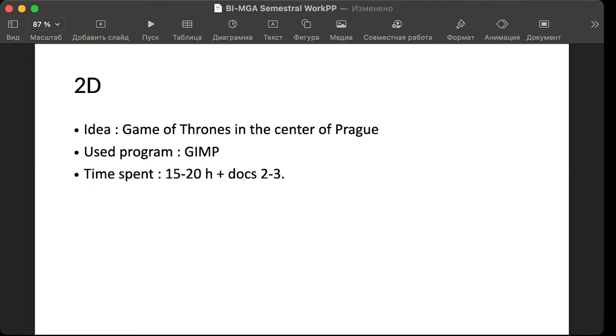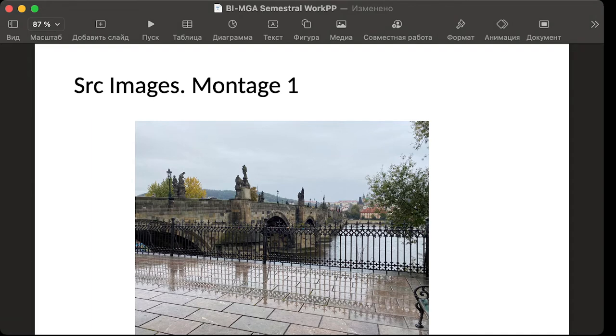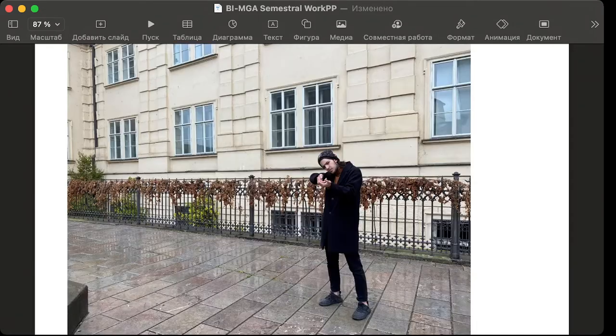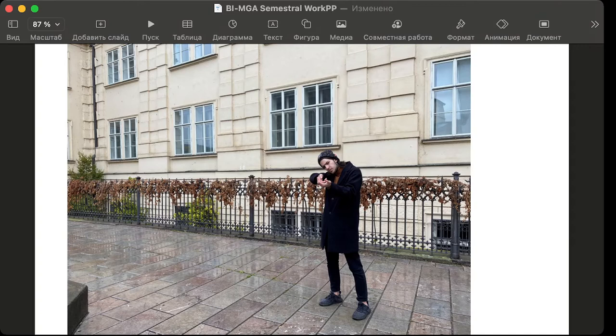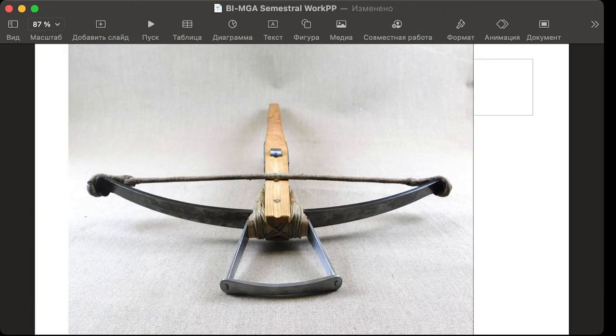And let's jump to the source images. Here's first background from Montage 1. Here's the photo of myself and here's the source photo of the crossbow in high resolution.